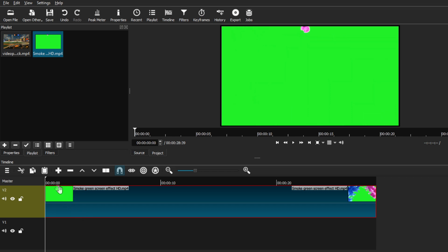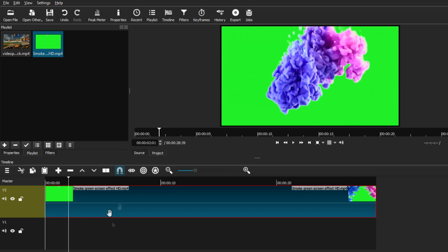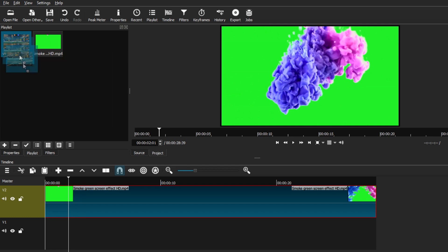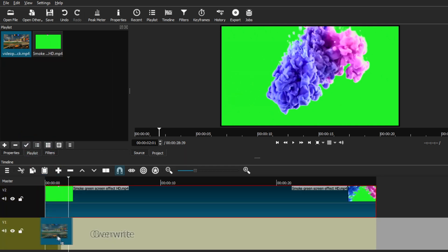It's just a little smoke effect, but you can use any green screen clip or image that you're planning to use. Next, I'm just going to drag my original clip and place that underneath the green screen.